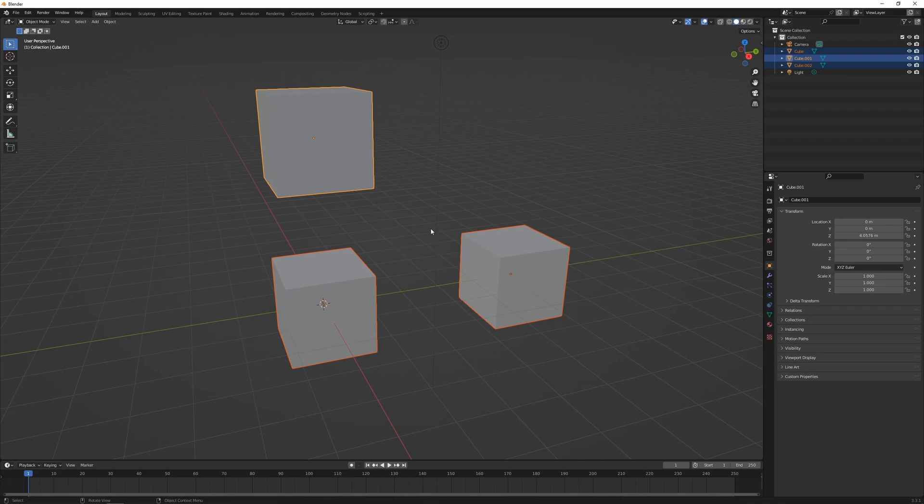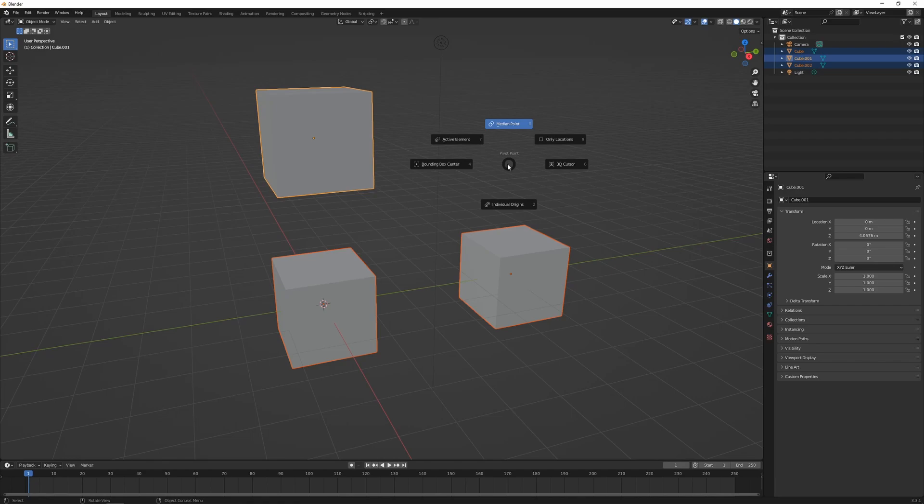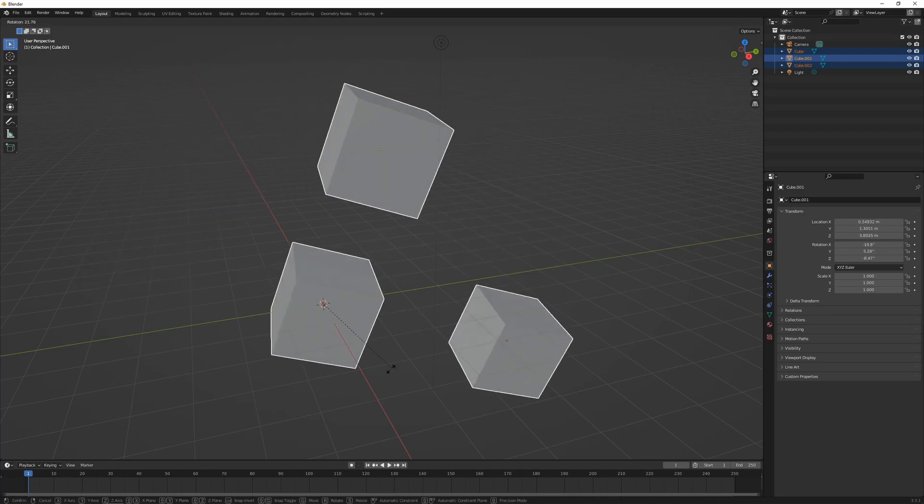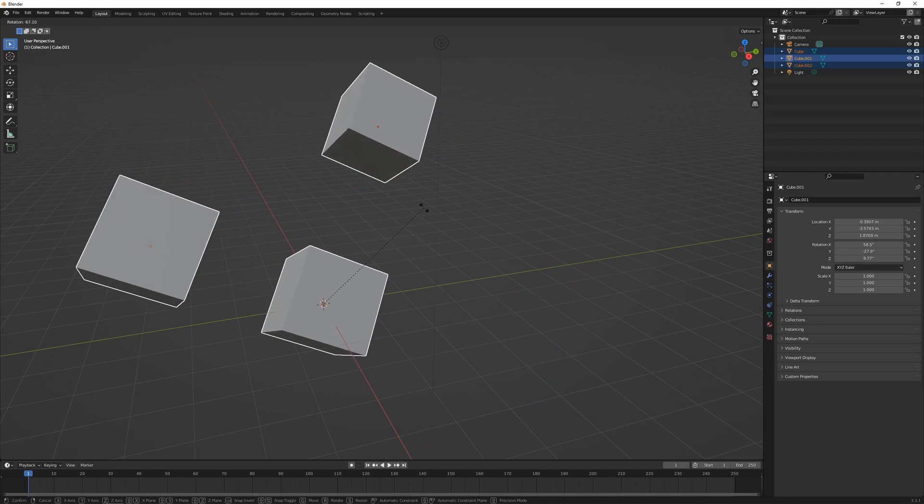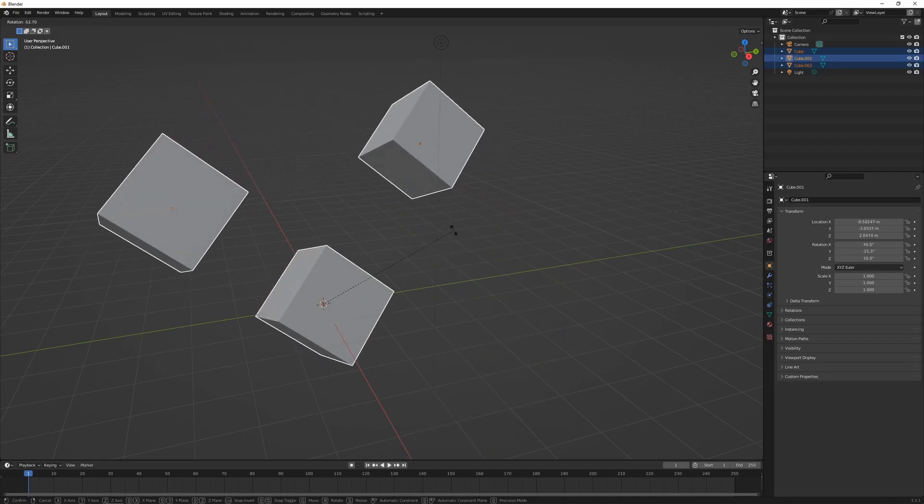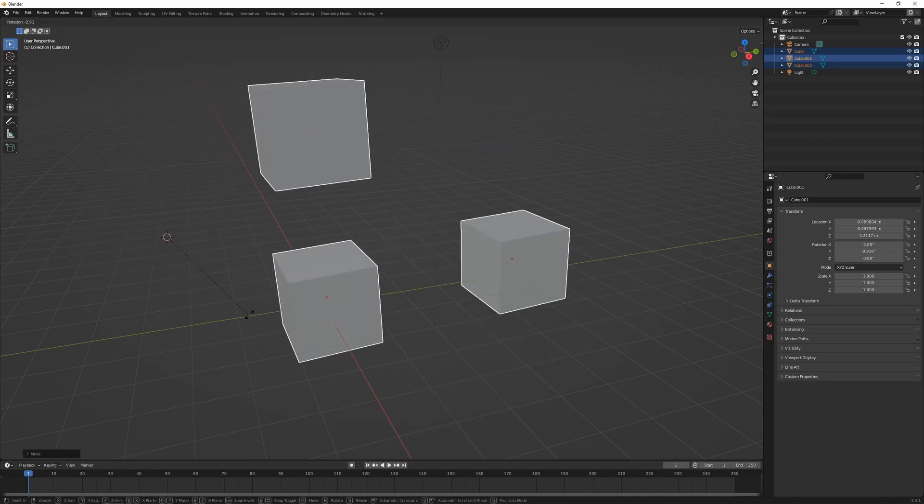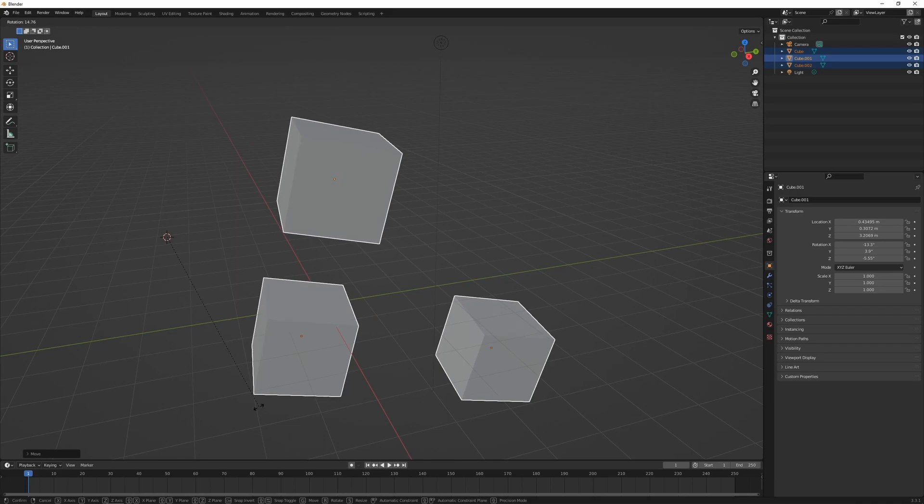If I press period, we have a few options for the pivot point. If I go to 3D Cursor, it's going to rotate around the 3D cursor. So R to rotate, it's going to rotate around the center of the scene where the cursor is. If I move the cursor, it's going to rotate from over there.